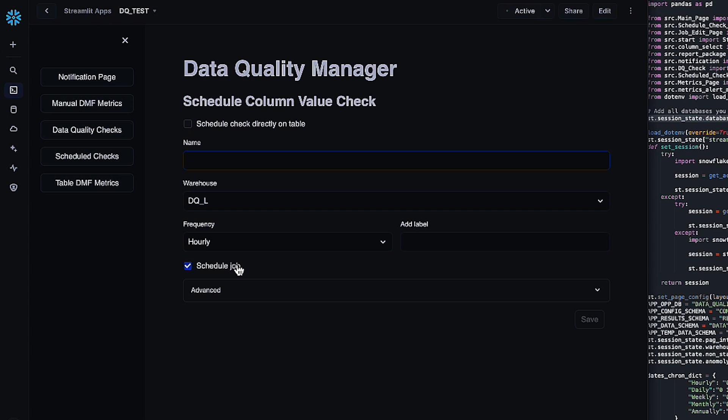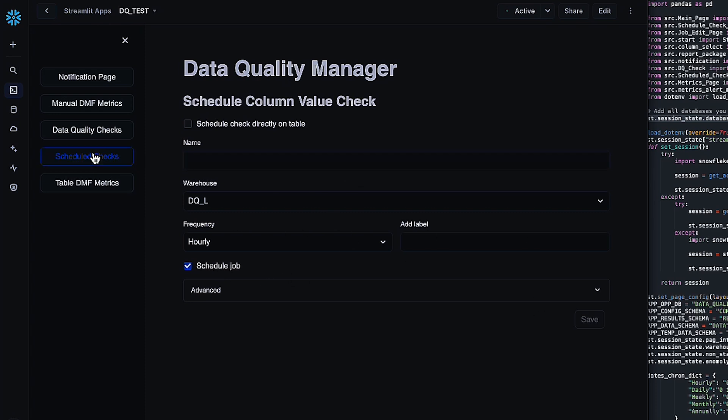The last setting you can do is you can either schedule the job or not schedule the job. If you don't want to schedule the job, that's a great way to just create task jobs that you can run in an ad hoc manner rather than on a given schedule. Once you've created your first check, hop over to the scheduled checks page, and they'll all show up here.